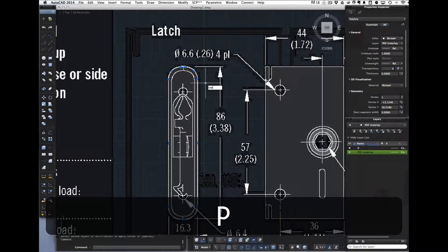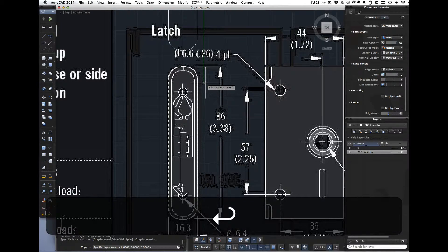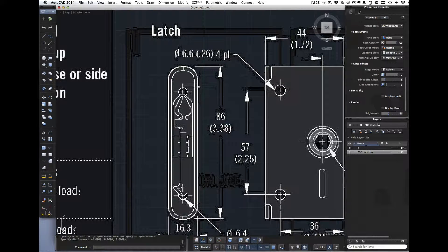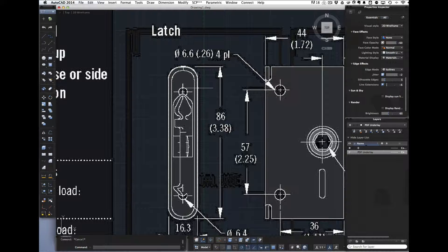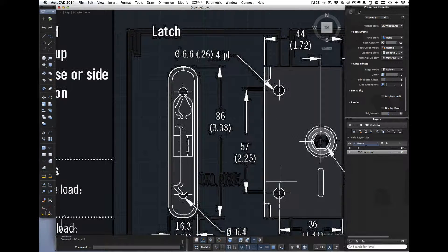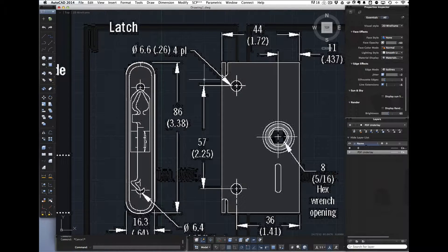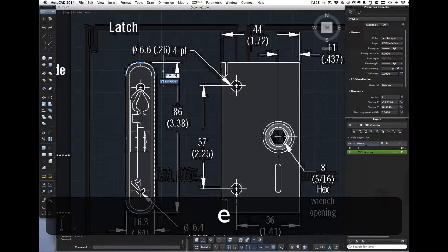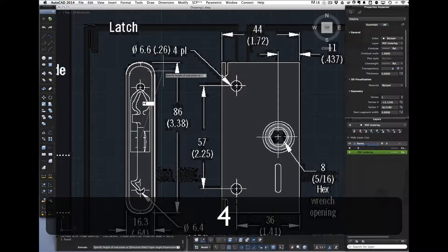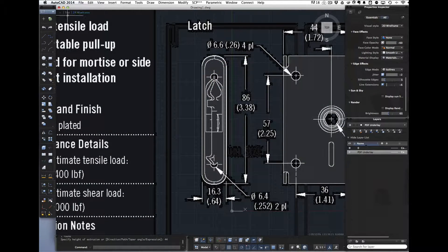As usual, I'm going to make a copy of this — copy, enter, and make a single copy right on top of it, so now there are two copies in the same spot. I'll want the other one later. The height of this object is 44 millimeters, as shown in the side view, so I'm going to extrude it to 44 and hit Enter.